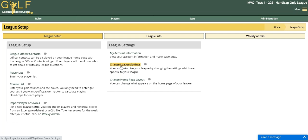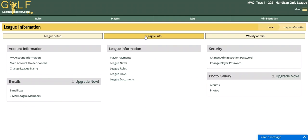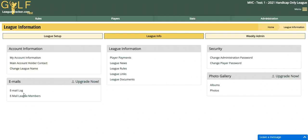Finally, you can change your home page layout to display different things to your players when they log in. In the league info section you can do things like change your league name, and you can view the email log if you're sending emails to your players.